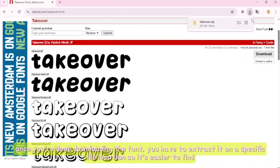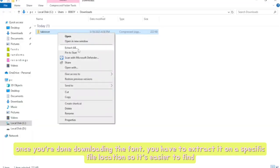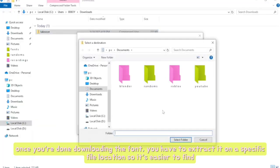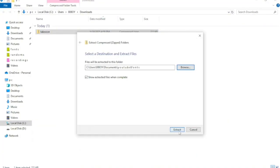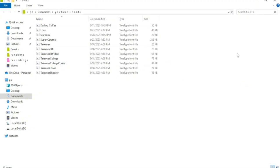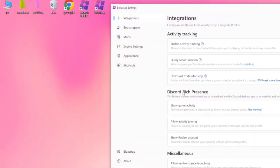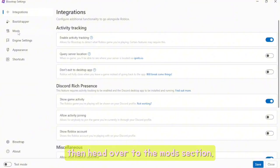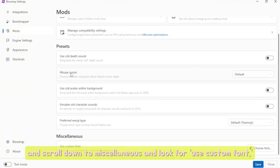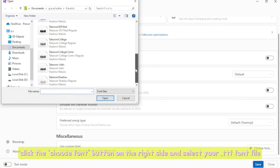Once you're done downloading the font, extract it to a specific file location so it's easier to find. Now open Bloxstrap and go to the Settings tab, then head over to the Mods section and scroll down to Miscellaneous and look for 'Use Custom Font.'